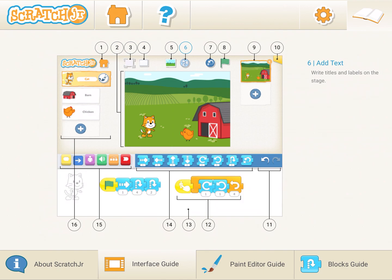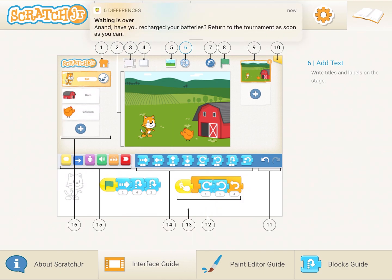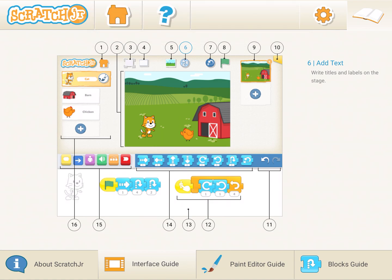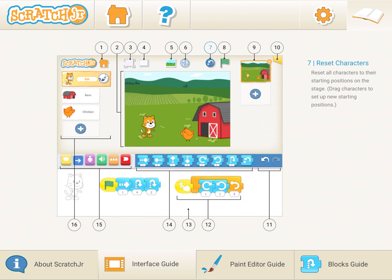Number six is to add text. If you have animations or different sceneries and you want to add any text or titles to your stage area — the stage area is the center, the middle part where you are actually doing all the operations. Number seven is resetting characters. Suppose you perform any animation and want to restart from where they were before — just click that button and they come back to their position. Number eight is to run the program; it's a green flag. Make sure all your children relate with it, as it's one of the most important things to use.